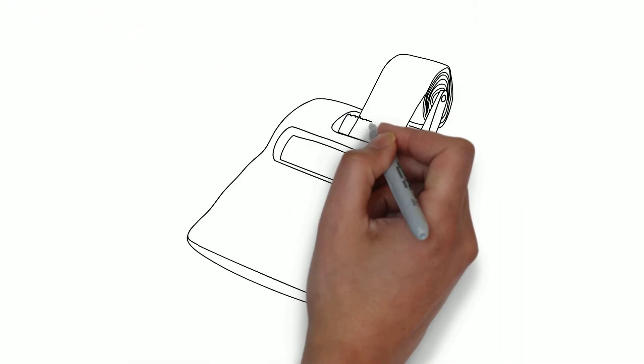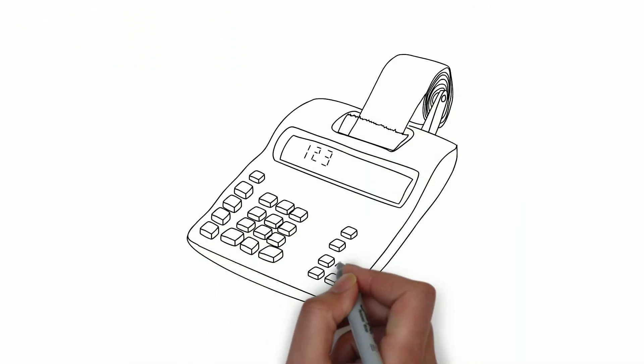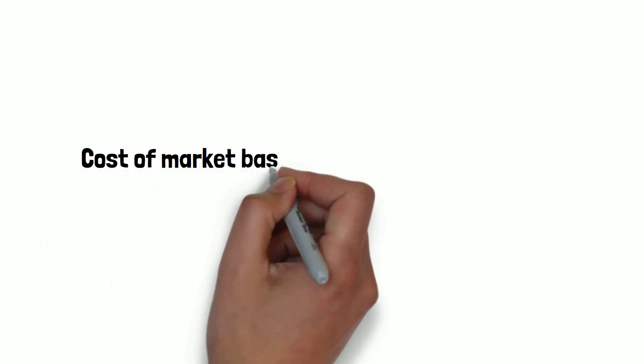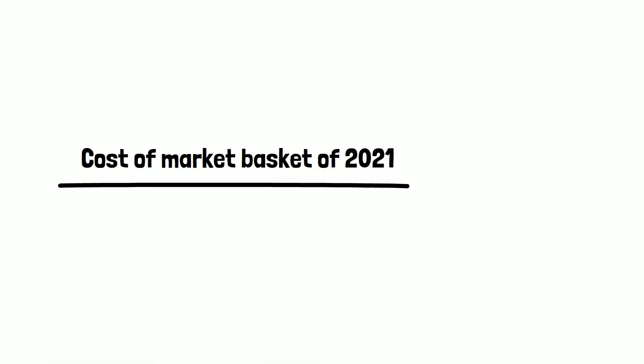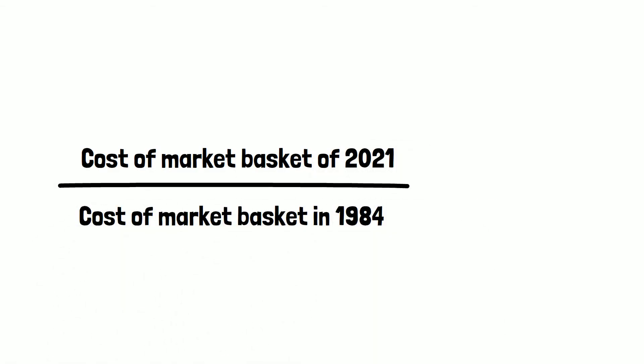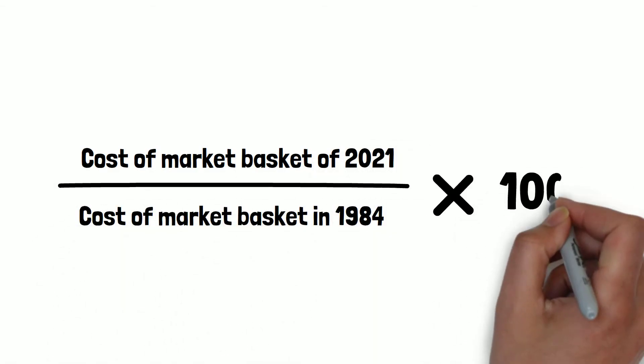So if we want to calculate the CPI for this year, we would use the cost of the market basket of 2021 divided by the cost of the market basket in 1984, then times 100.